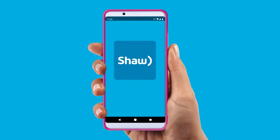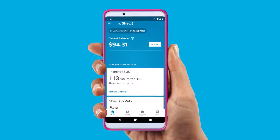Now that you understand what your bill looks like, let's look at how you can manage your bill on the go. The My Shaw app is the easiest and most convenient way to manage your account. From the app on your phone, you can do everything.